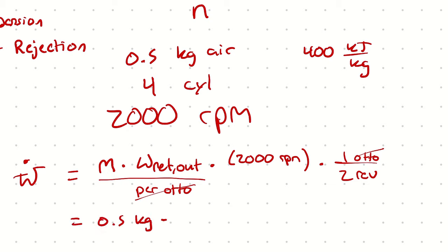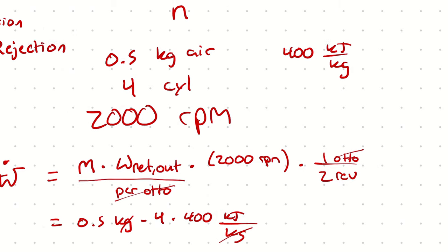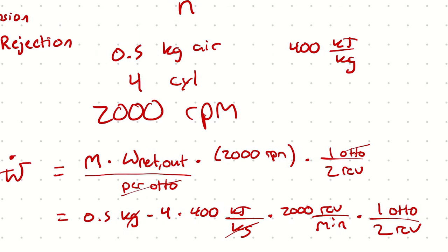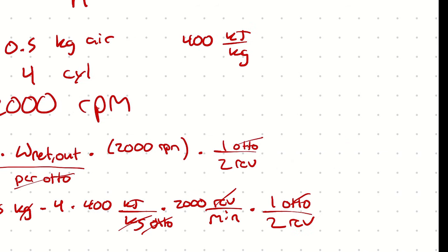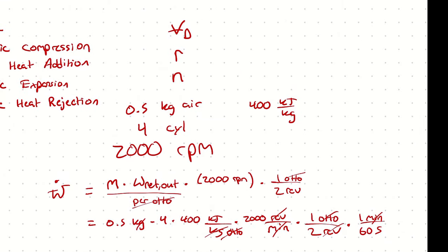Then you would take 0.5 kilograms per cycle, times the number of cycles, times the specific network out. That's 400 kilojoules per kilogram. And then you multiply by 2,000 revolutions per minute. And then you multiply by one Otto cycle for two revolutions. And you remember that this 400 kilojoules per kilogram is per Otto cycle. And you're left with kilojoules per minute. So if you multiply by one minute is 60 seconds, you would get kilojoules per second, which is a kilowatt. Calculating the power output of a reciprocating engine is easiest to do if you just piece together what you know.